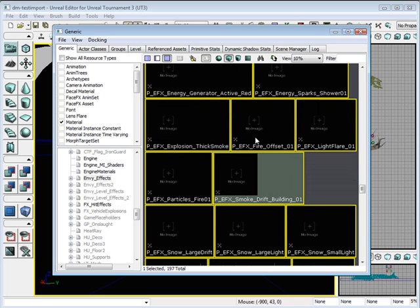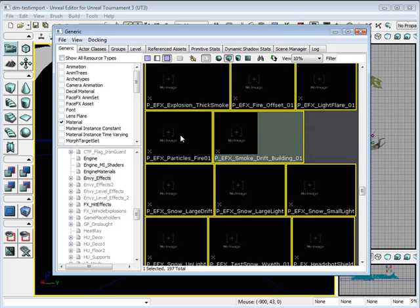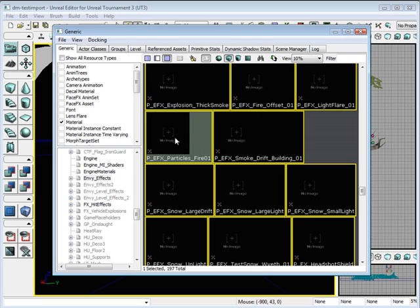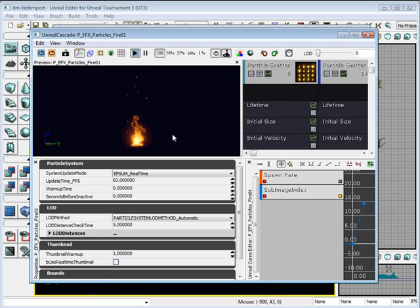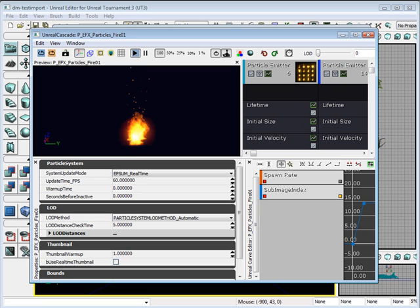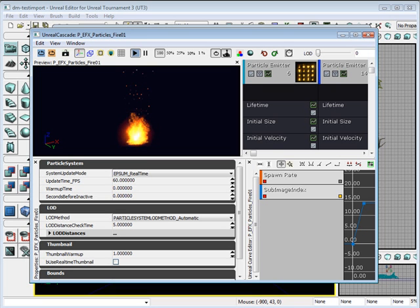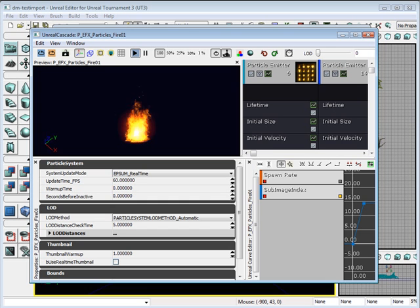You can also see what the particle effect will look like if you double click on the particle effect. You're able to rotate just like a static mesh window and see what it will look like. You can zoom in and zoom out.